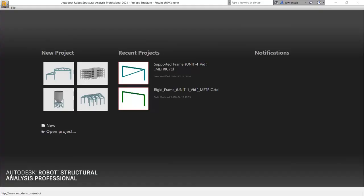In this video, we will be looking at an introduction to the basic principles of 2D frame design using Autodesk Robot Structural Analysis Professional 2021. Let's get started by selecting the frame 2D design template.